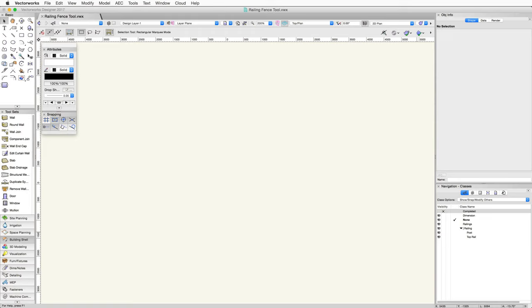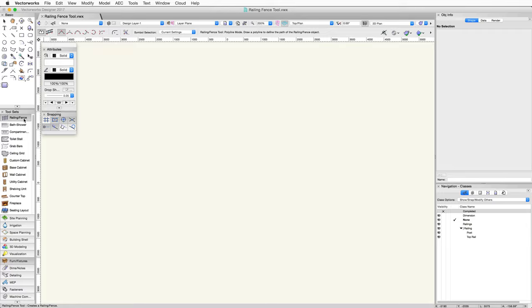Let's start by taking a look at the basic functionality of this tool. The railing fence tool can be found in the furniture and fixtures toolset in the toolset's palette. With the tool active, you'll see several modes in the toolbar.